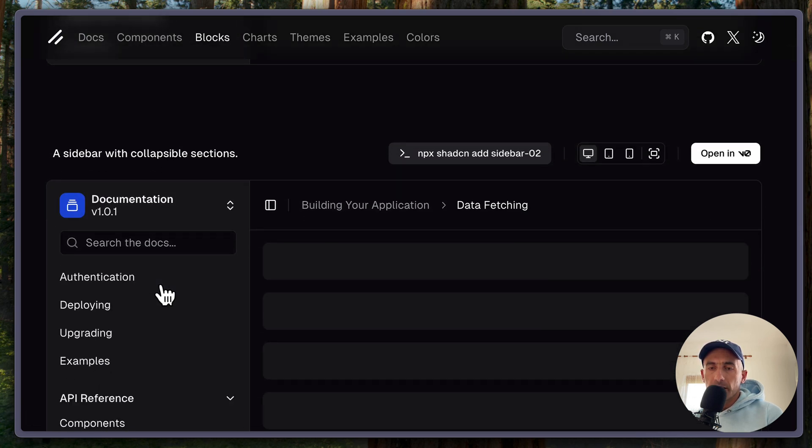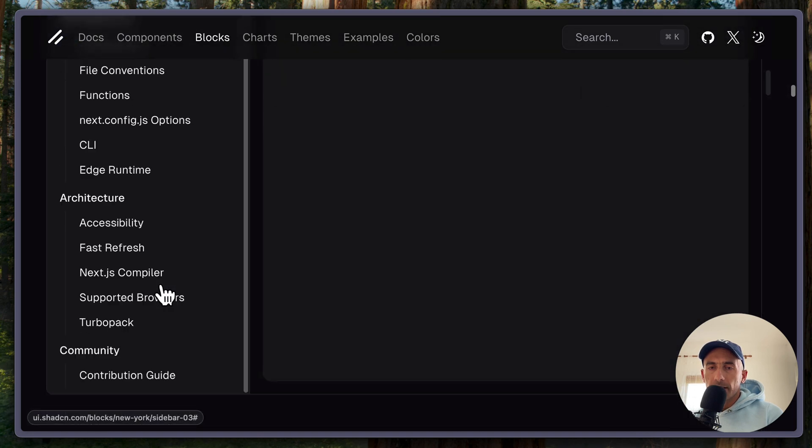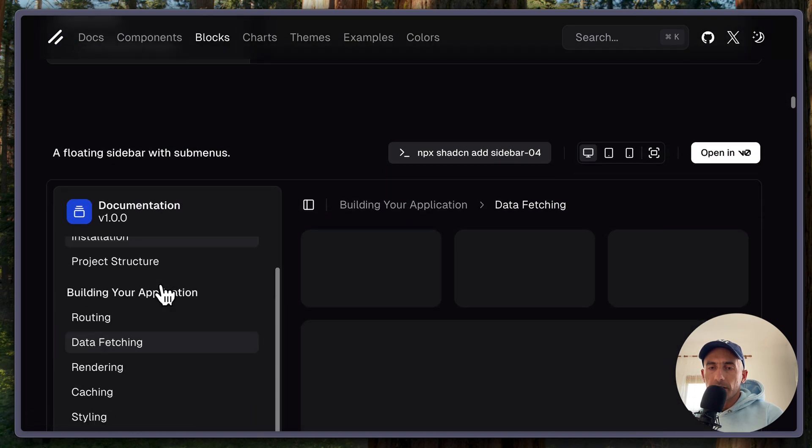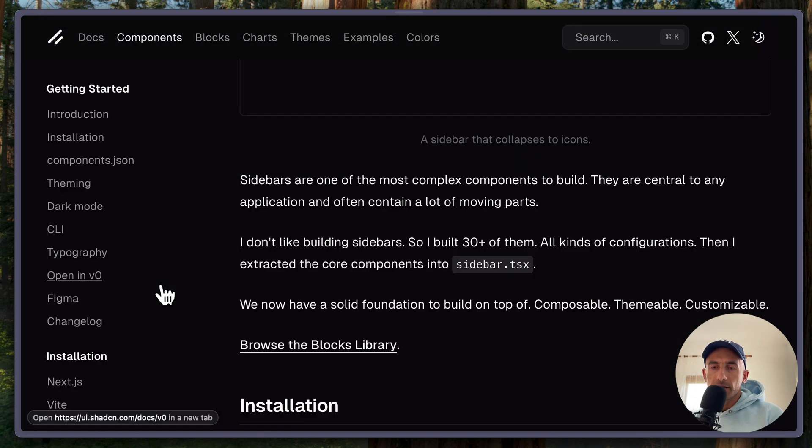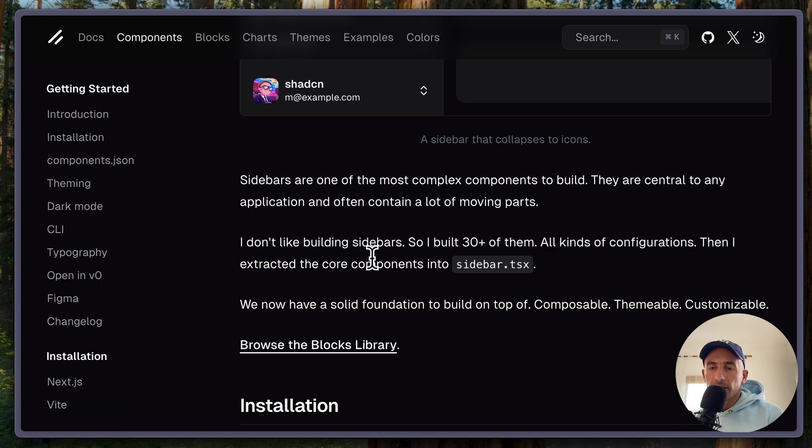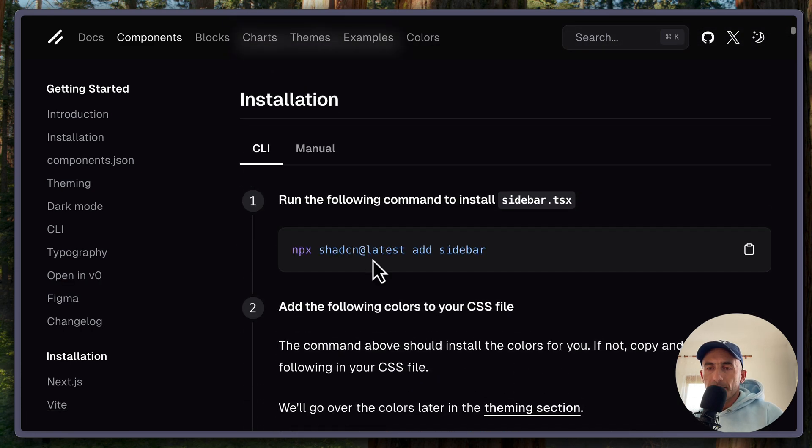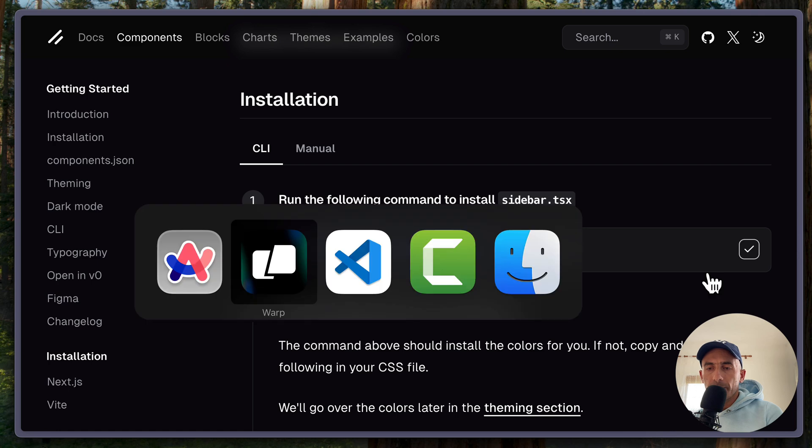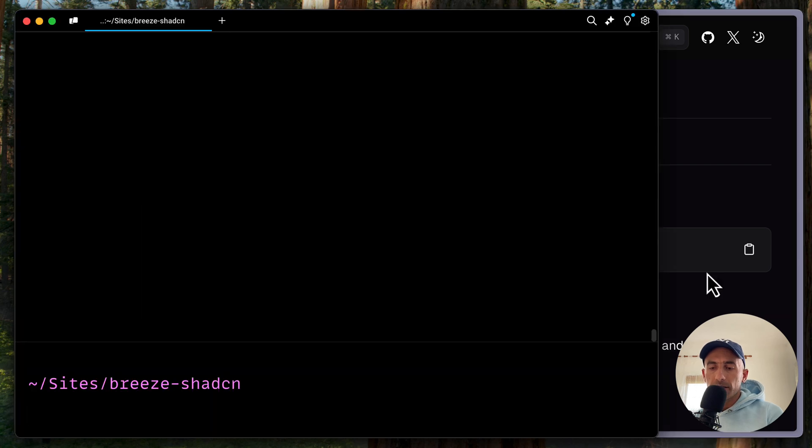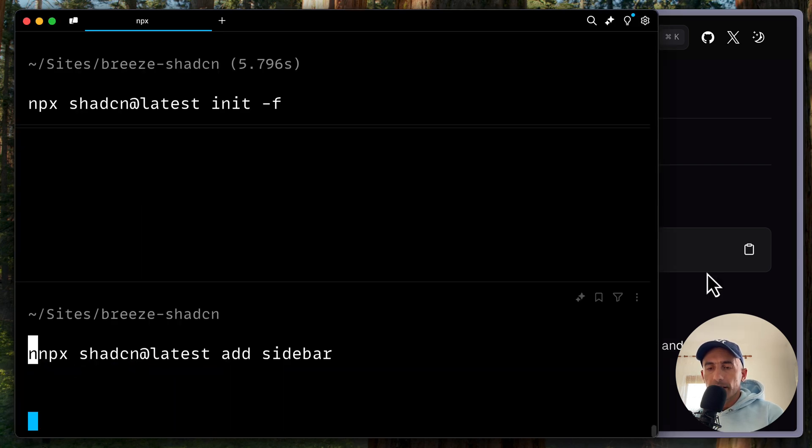And also you have a right sidebar and so on. You can see here. But let's see the installation. I'm going to copy this using npm. Come here and paste that in. Hit enter. And it's going to create some components for us.